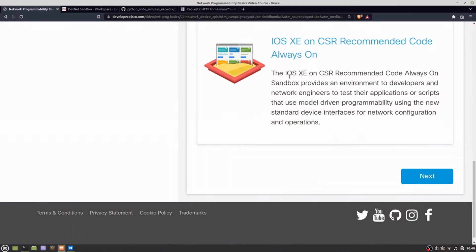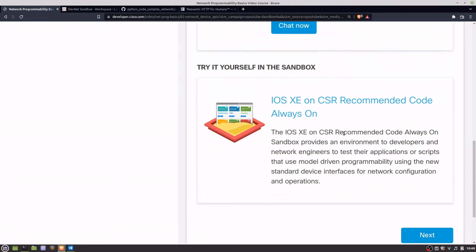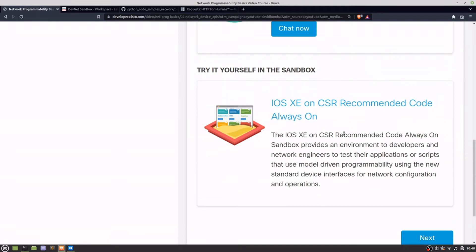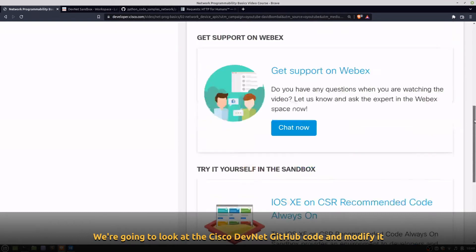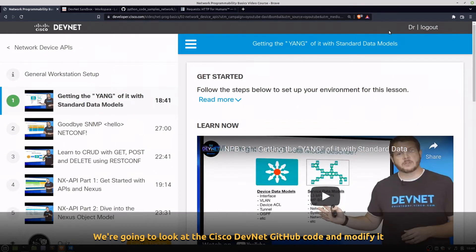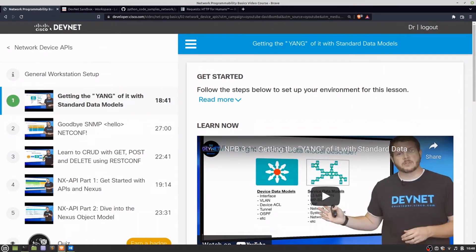Here we've got the developer.cisco.com webpage, and what I found is the sandbox, which is an environment that allows you to experiment with some Python code. This is actually part of a tutorial on the DevNet site, so you do have to register with them to be able to access this — I believe it's still free.